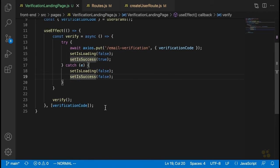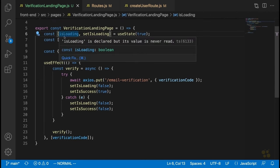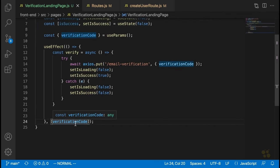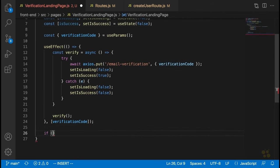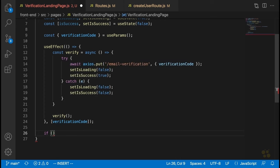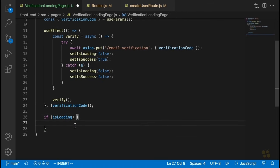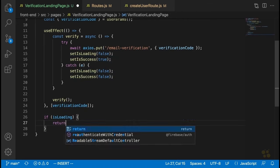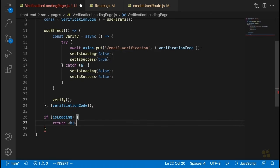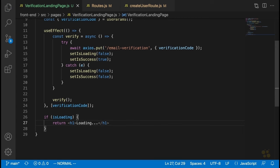Now we just need to call verify inside the useEffect hook, and make sure there's a verification code in the dependencies. So now all we need to do is use the isLoading and isSuccess state variables to determine what gets shown on this page. The easiest thing to show is the loading state — we'll say if isLoading, return an H1 heading that says 'Loading...'.